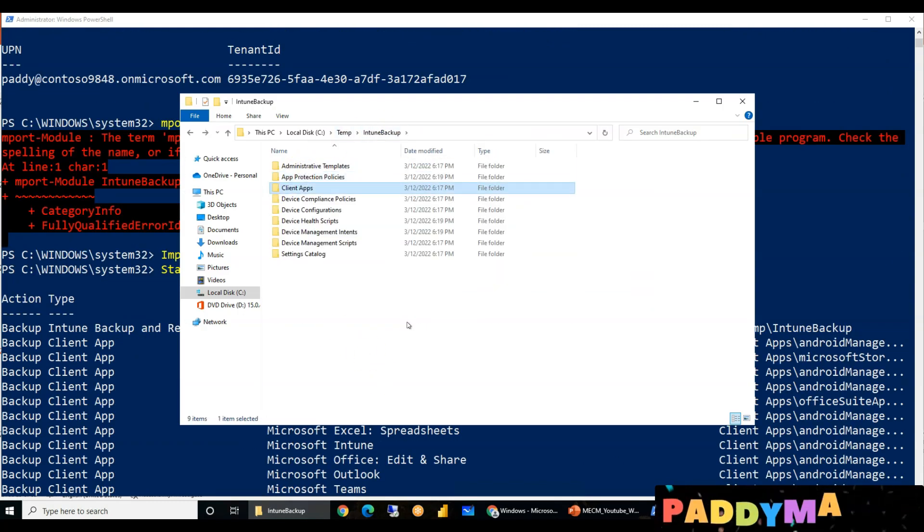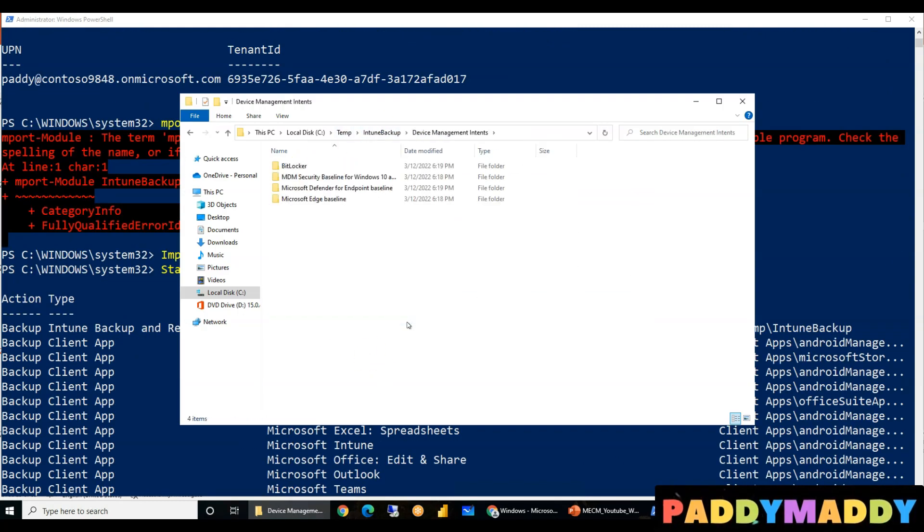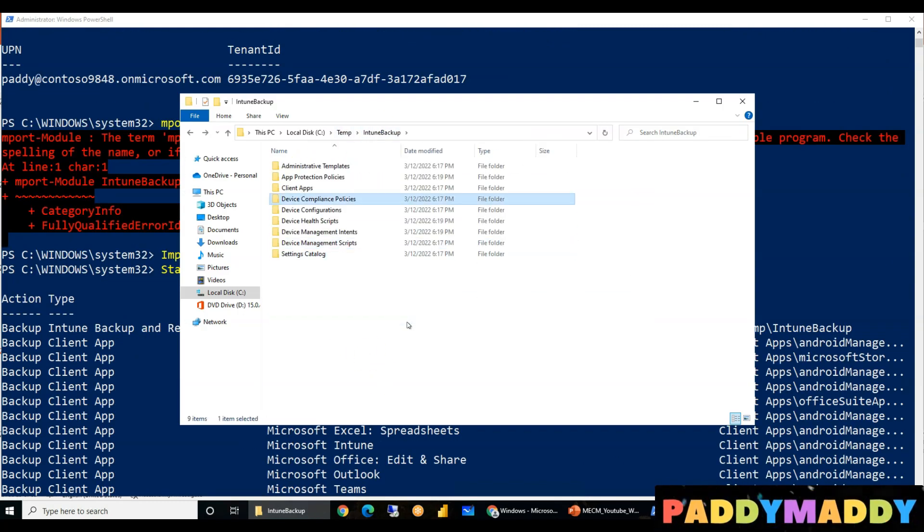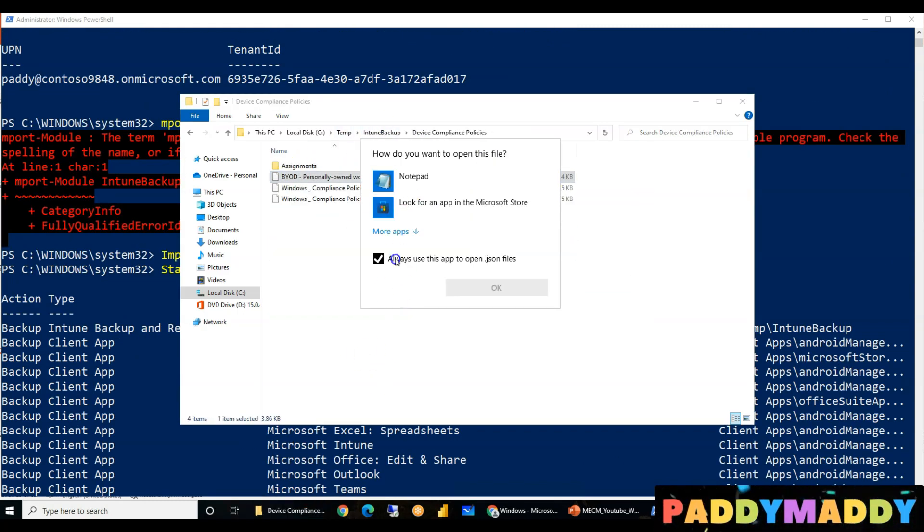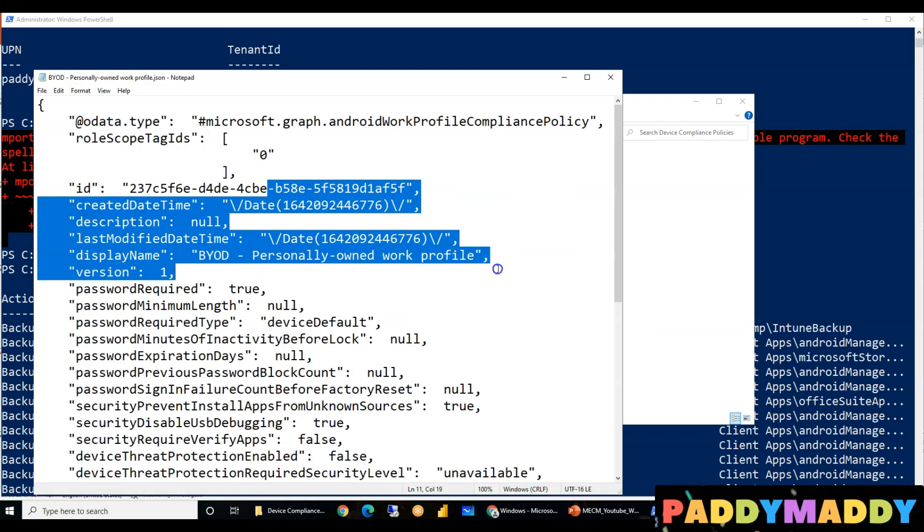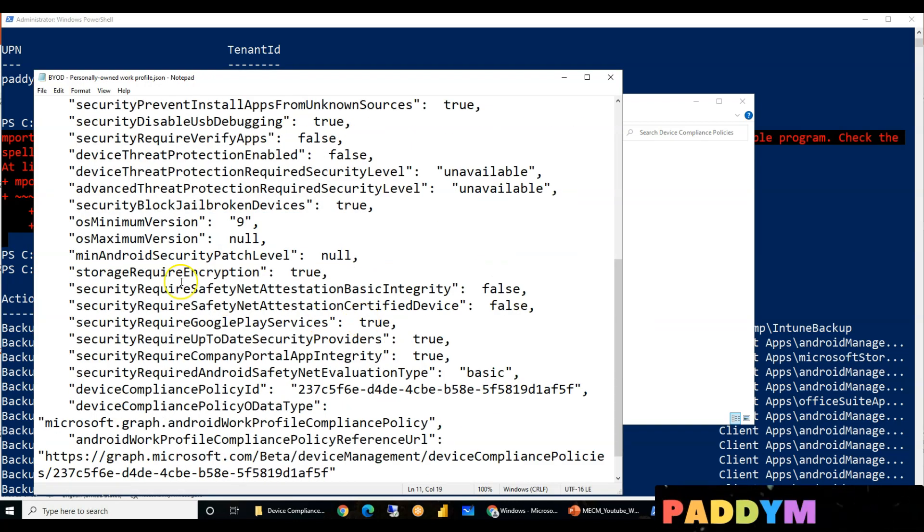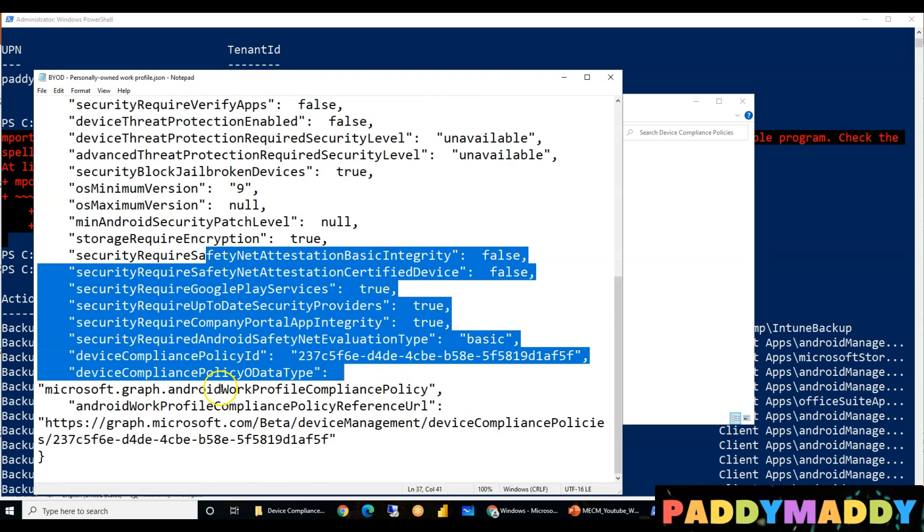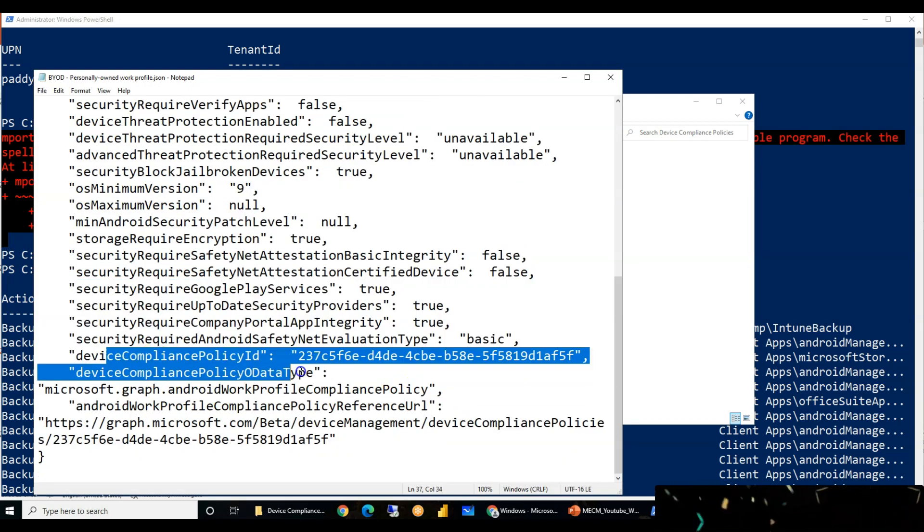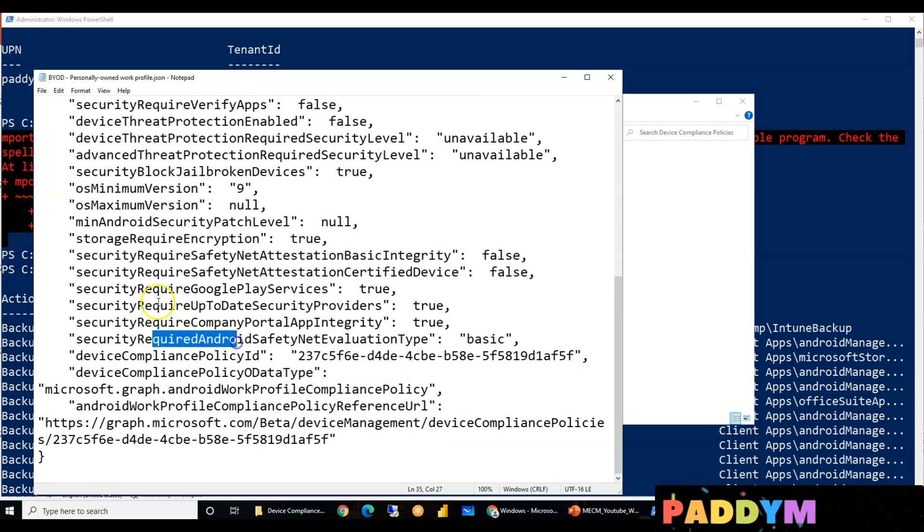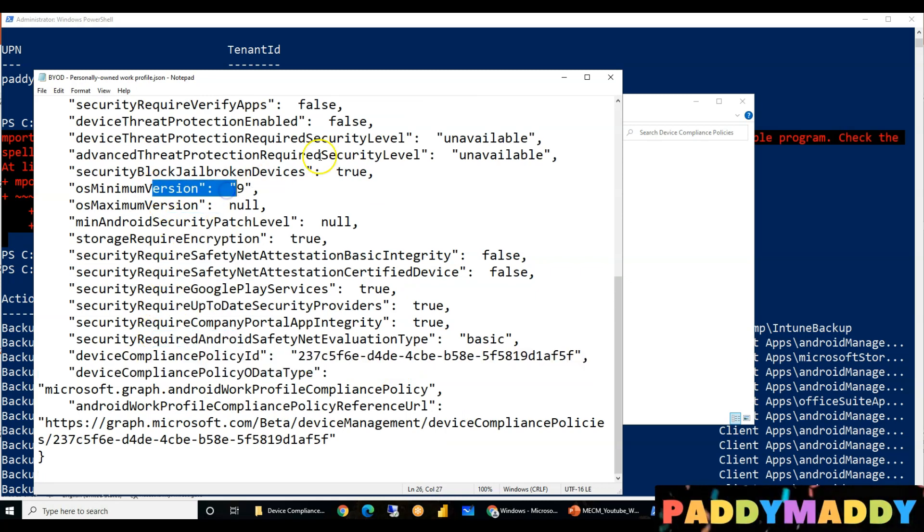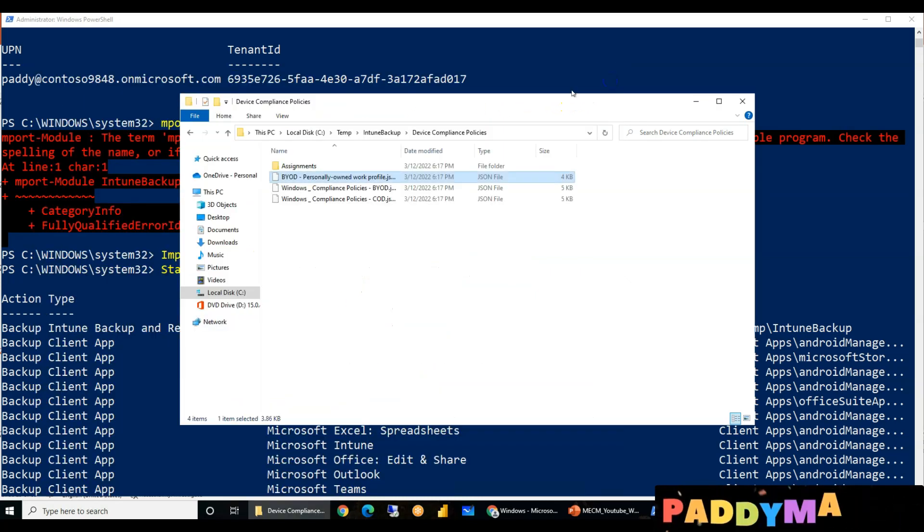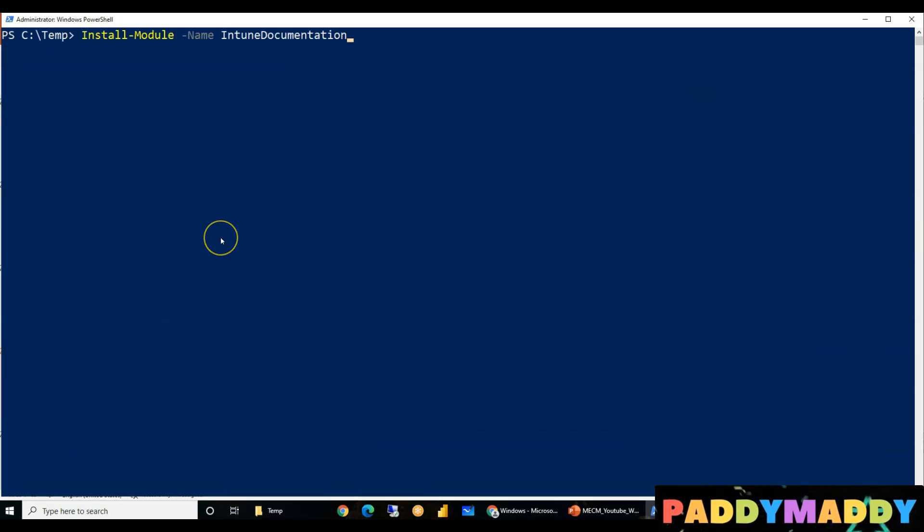Now, since I've taken backup, you could see here I'm just fast forwarding the entire video, but just to show you here, this is how it looks like my entire configuration. So it has just taken the entire backup to my C colon temp Intune backup.